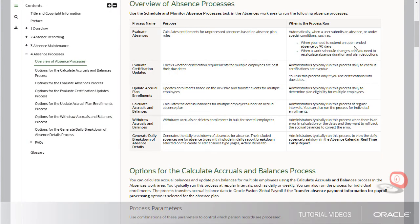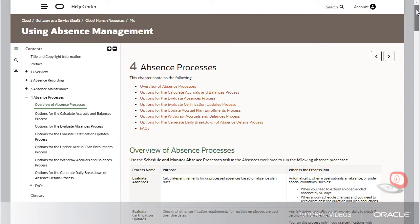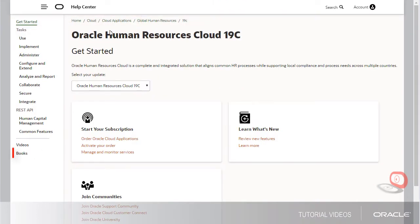To get back to the main page for the cloud service, let's use the breadcrumbs at the top. Here we see all the books for the cloud service.